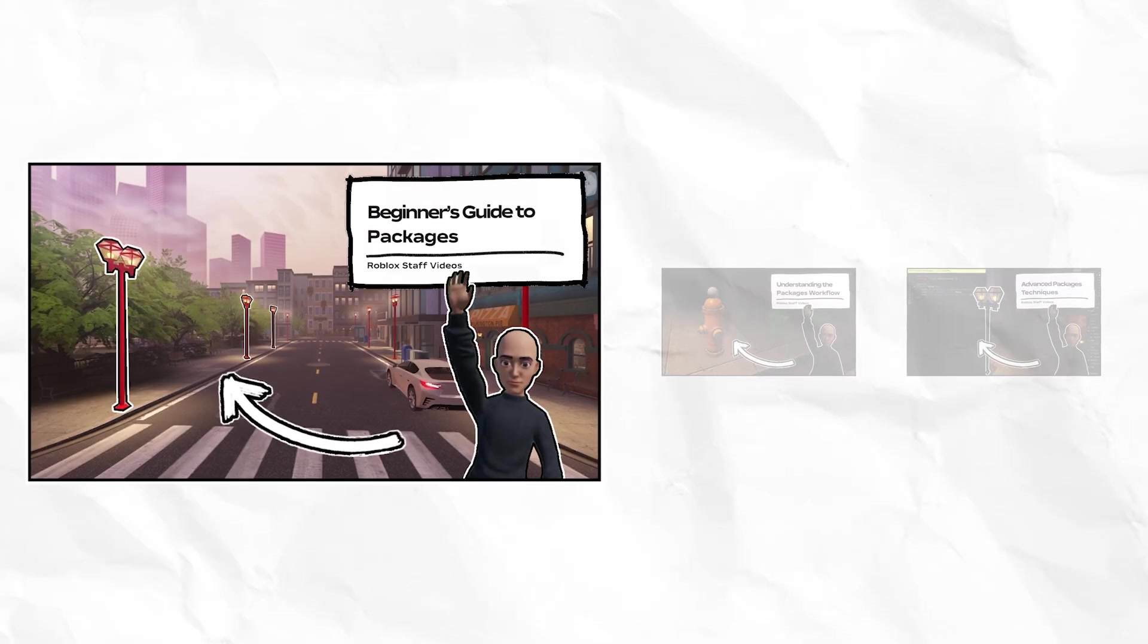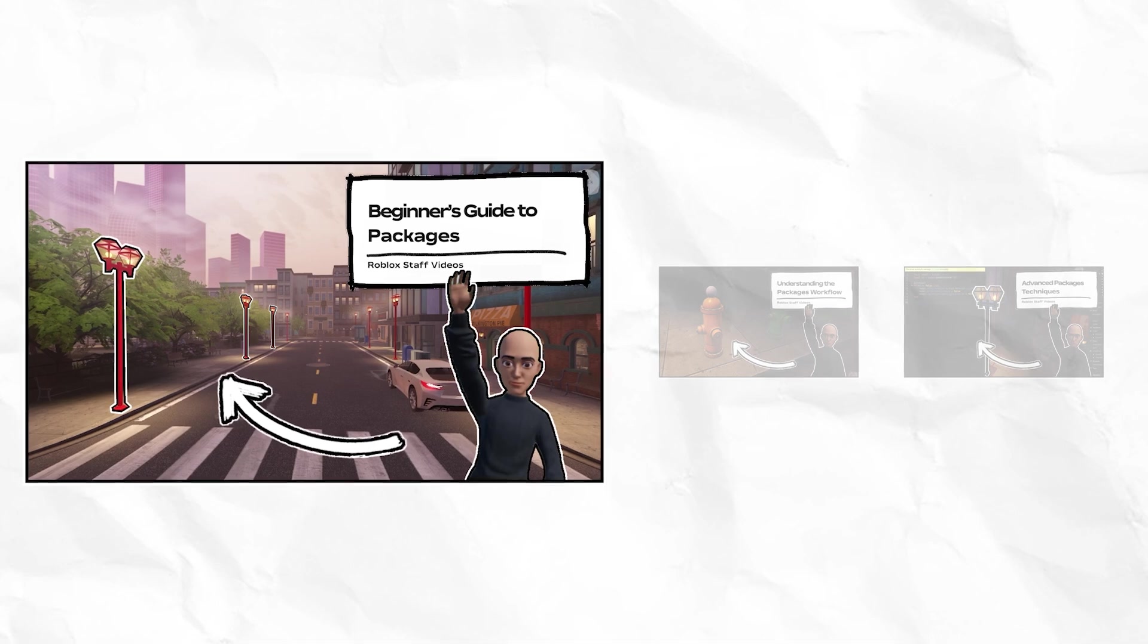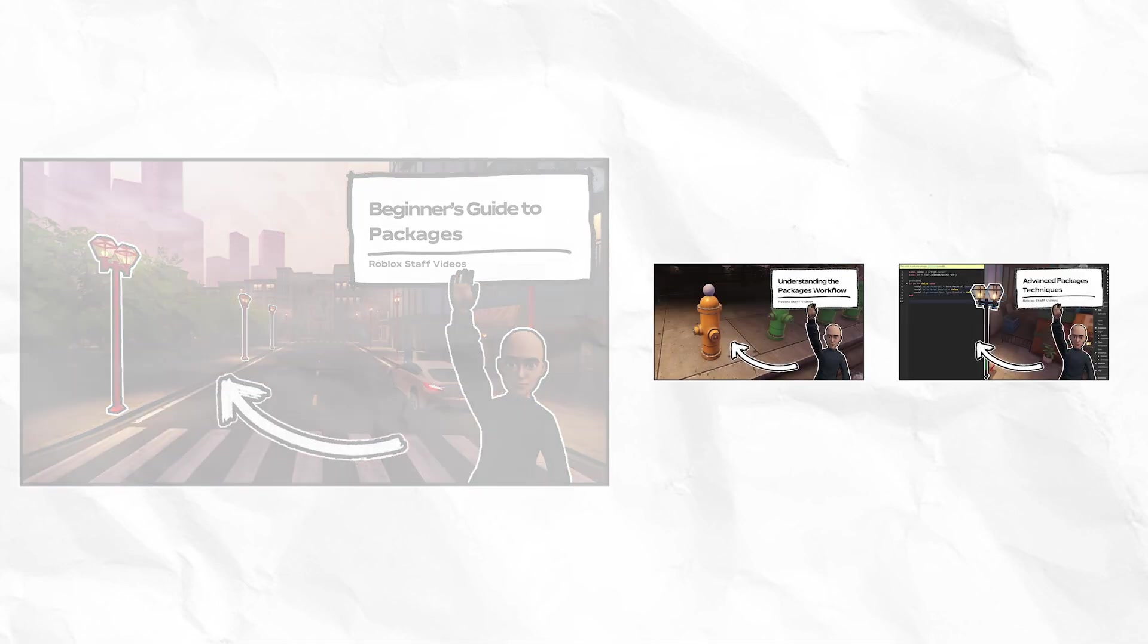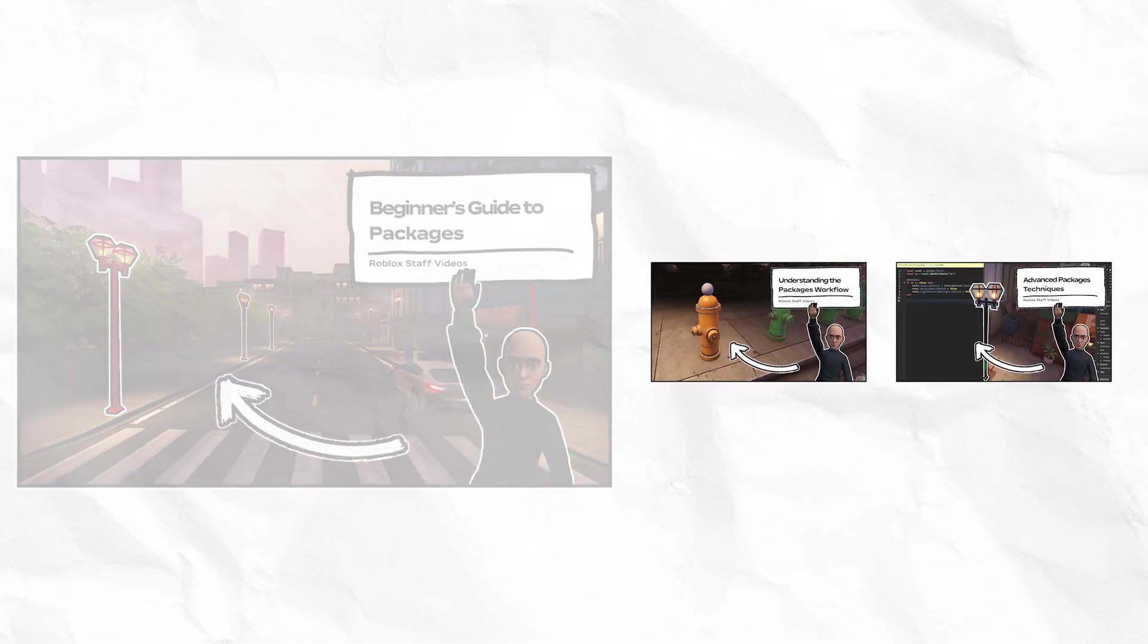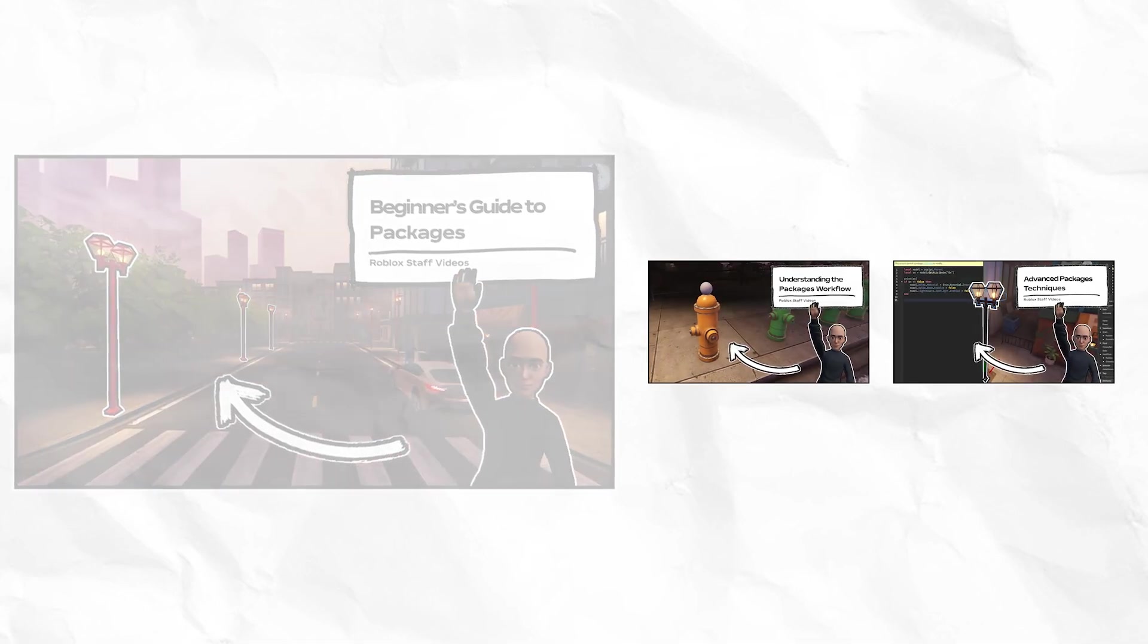This is the first of three Roblox staff videos that talk about packages. The other two videos in the series, along with additional information and resources, can be found in the description.